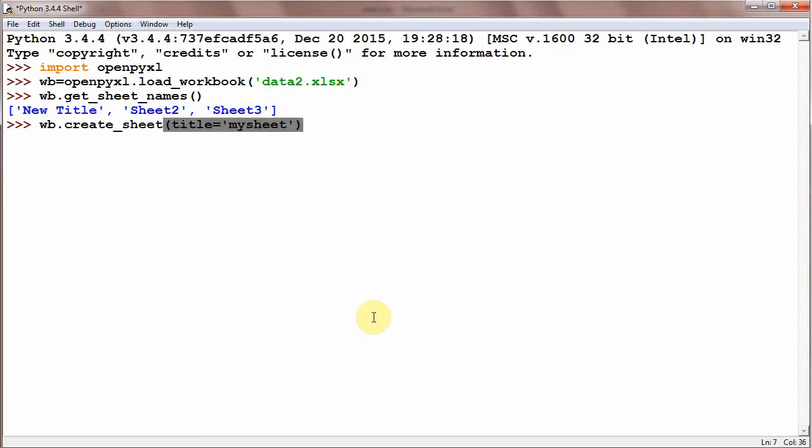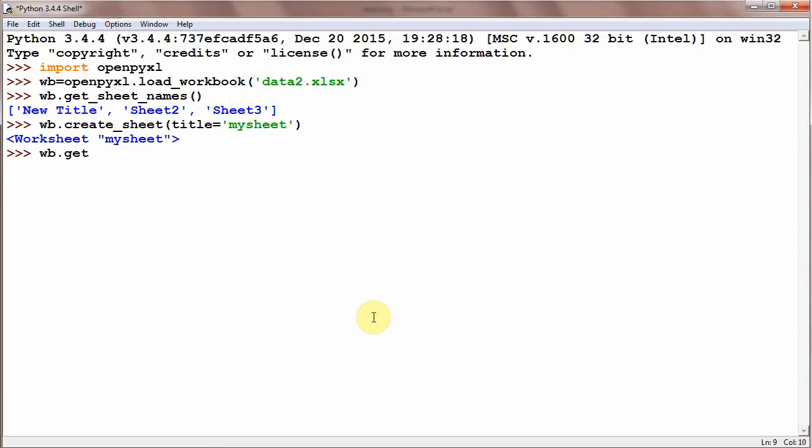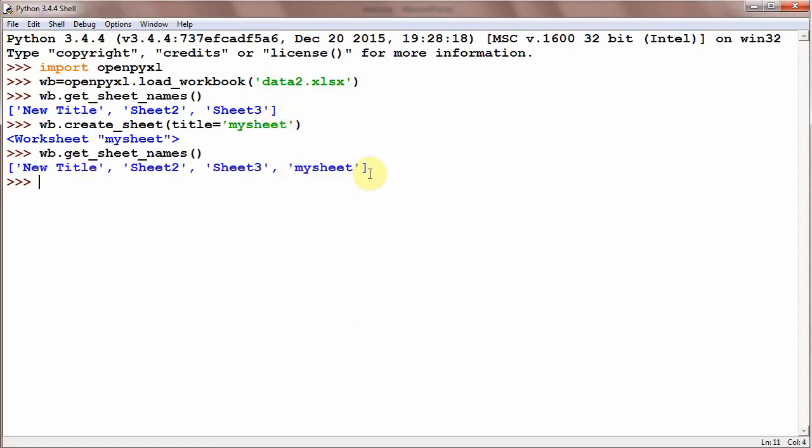And now the sheet is created. If we see wb.get_sheet_names, and now you could see a new sheet 'my sheet' is created in the end.